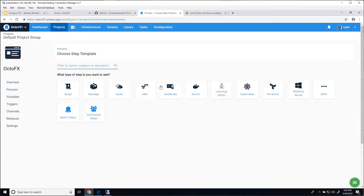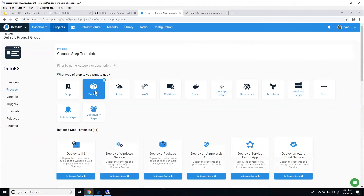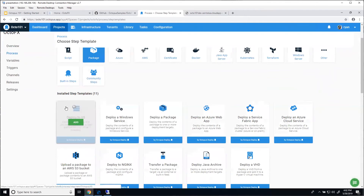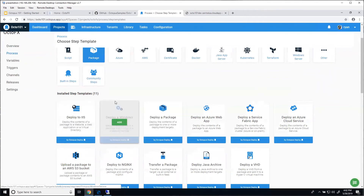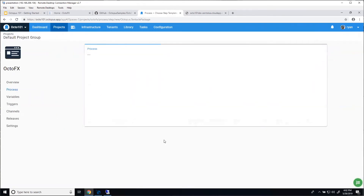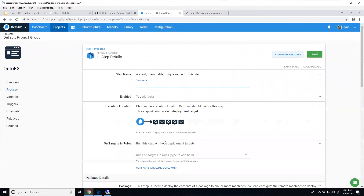You can see there are other categories — if you're deploying to Kubernetes or using Terraform, those categories are there to explore. Once you select a category, it gives you all the steps that match it. We're going to stick to the first three here: deploy a website to IIS, deploy a Windows service, and first deploy our database, which is a generic deploy a package step — really the building block that most of those steps are built on.